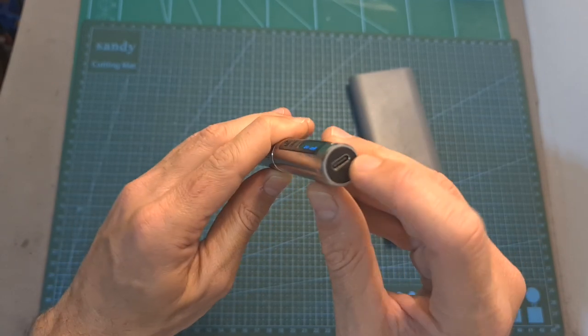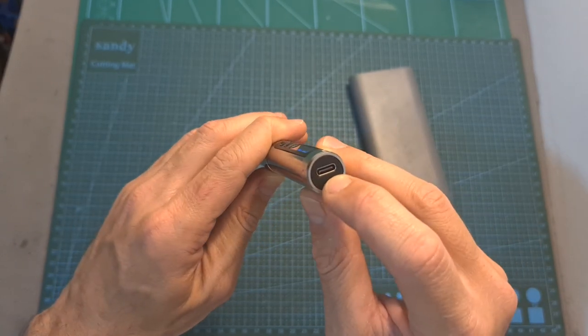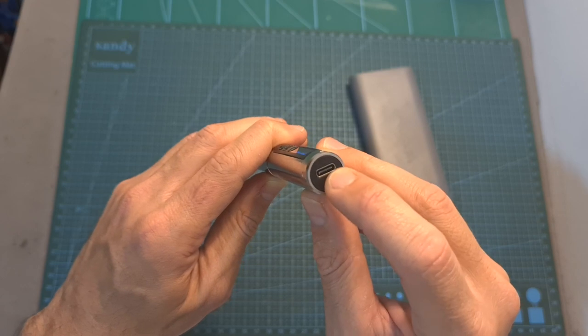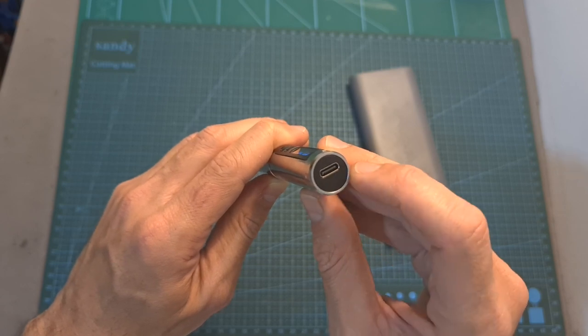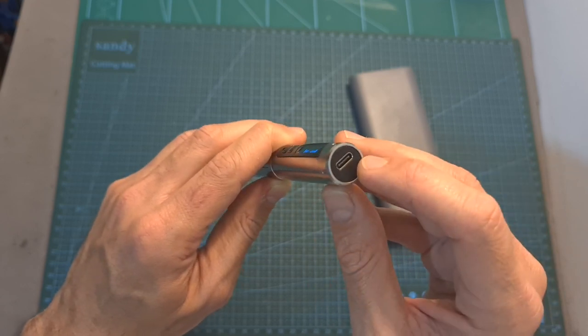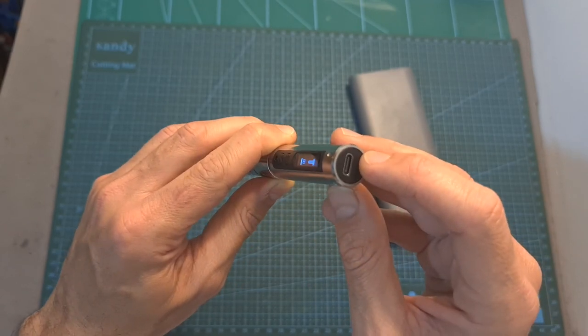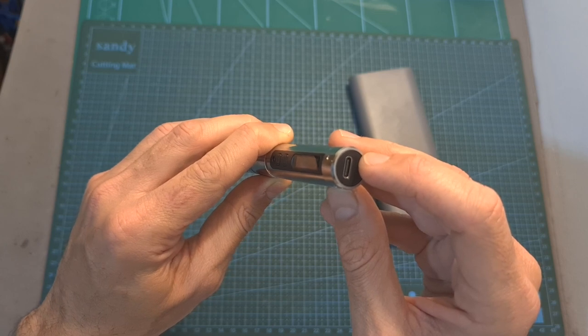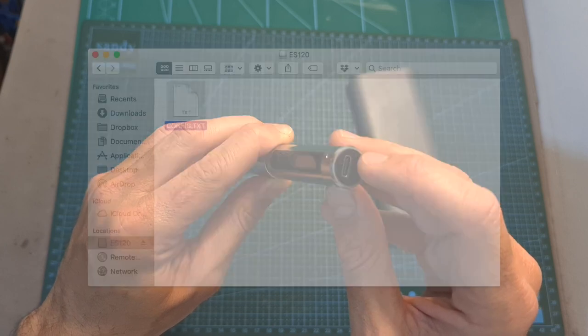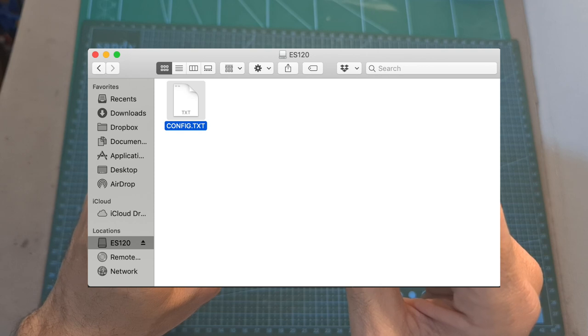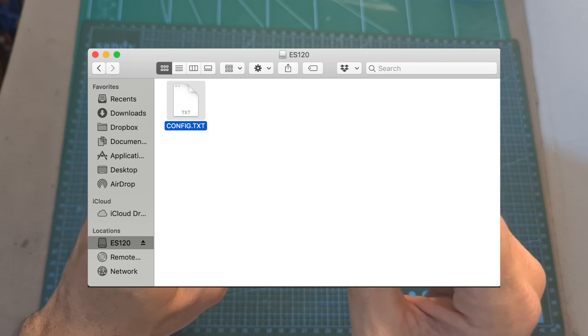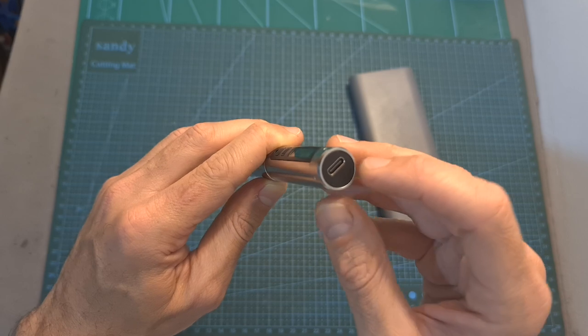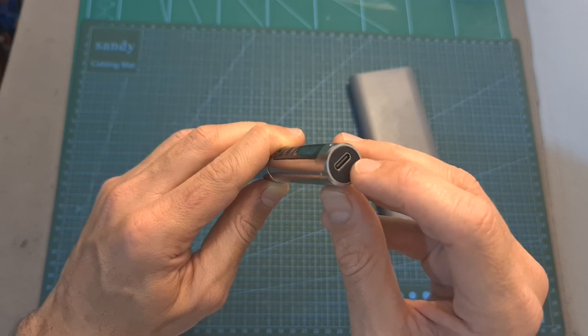Over here you can find a USB Type-C connector which is used for charging the internal battery and also for upgrading the firmware. Once connected to your computer, the ES126 is going to be recognized as a flash drive and then you can copy the new firmware file from your computer to the flash drive and the ES126 is going to be automatically upgraded.